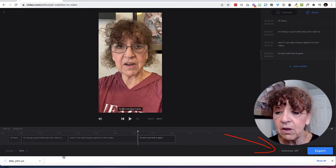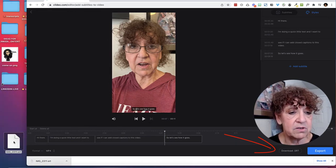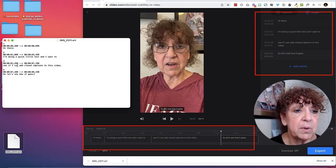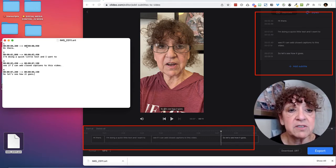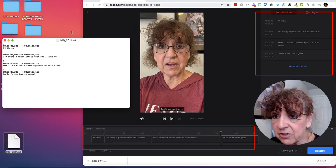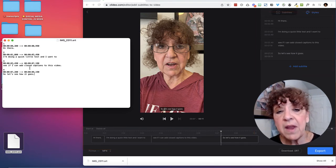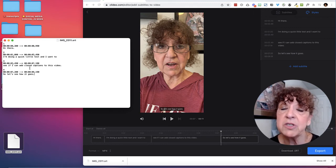So I'm going to go ahead and click Download SRT. And there's my file. You can see it matches: "Hi there, I'm doing a quick little test. I want to see if I can add closed captions to this video." An SRT file has a timestamp that matches exactly, and then it has the text that goes with it.